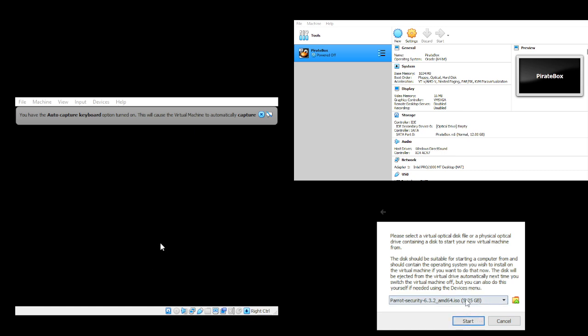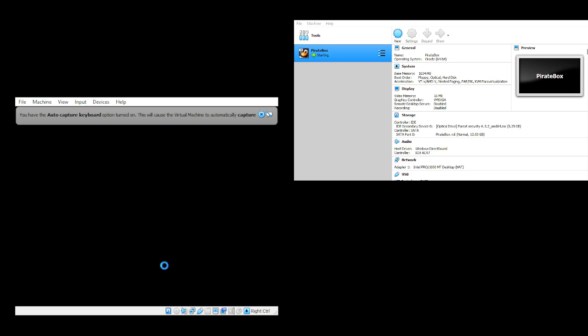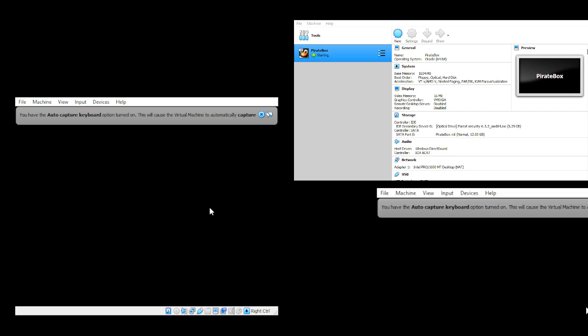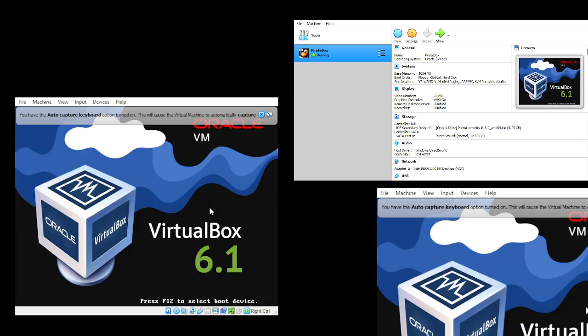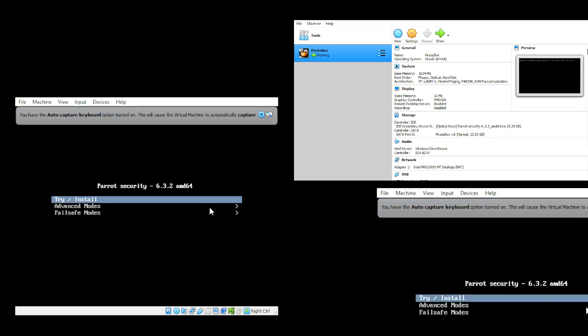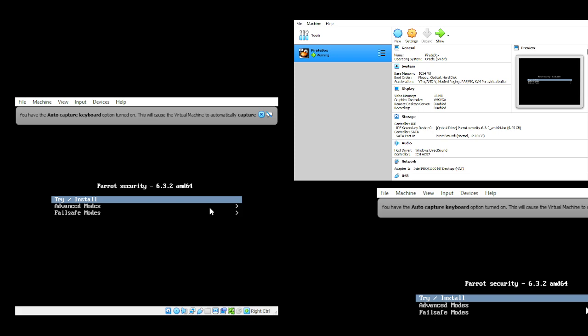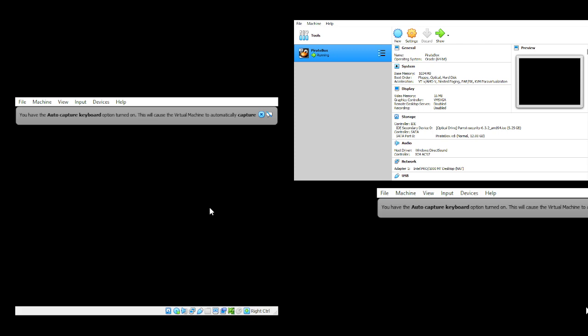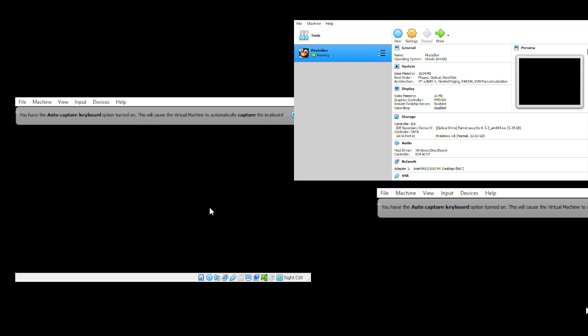We uploaded as a startup disk Parrot Security 6.3.2 AMD64.iso. You click Start and then try/install.